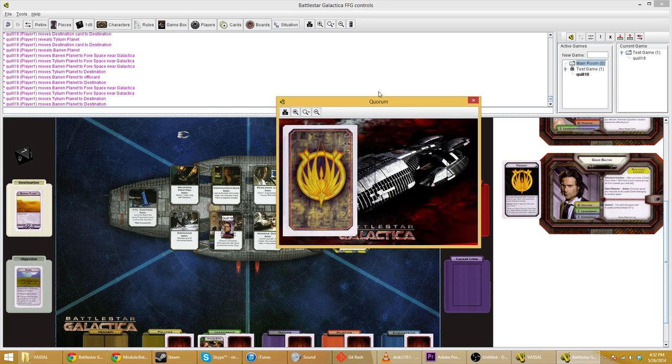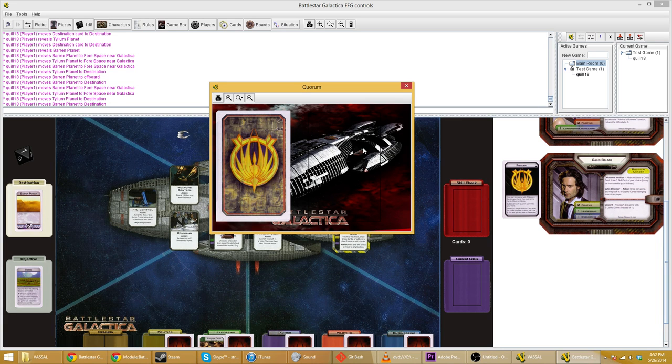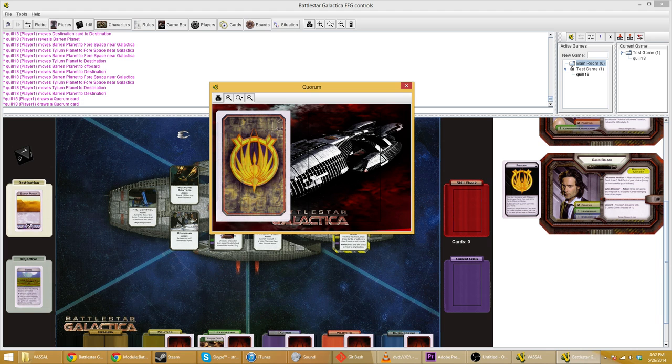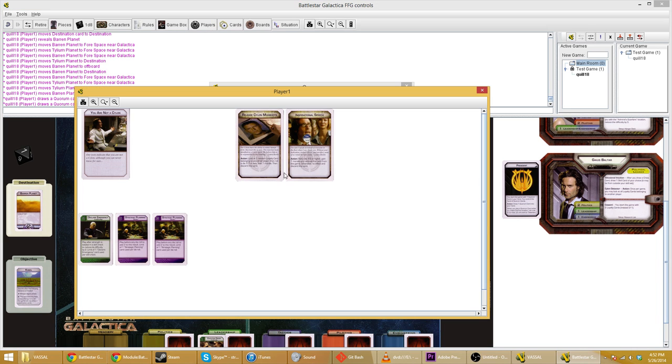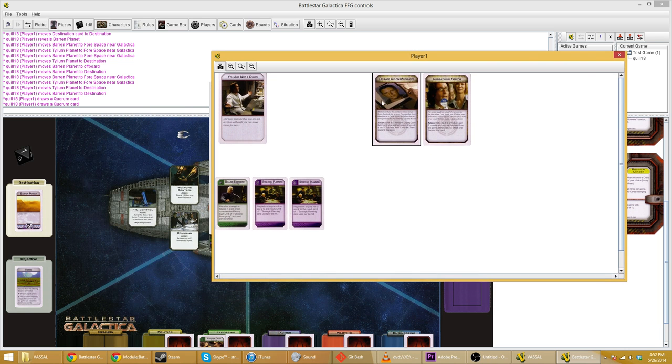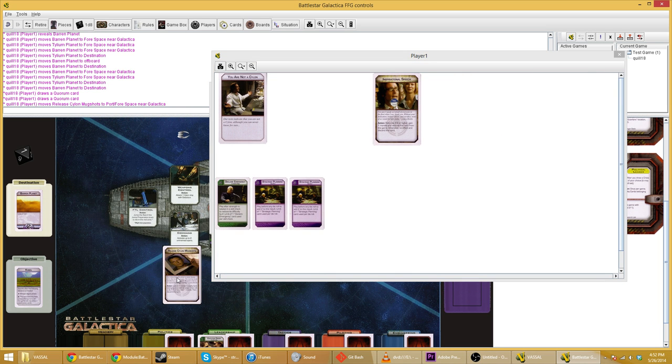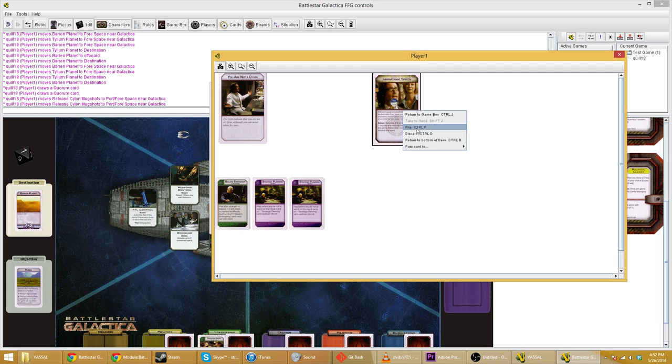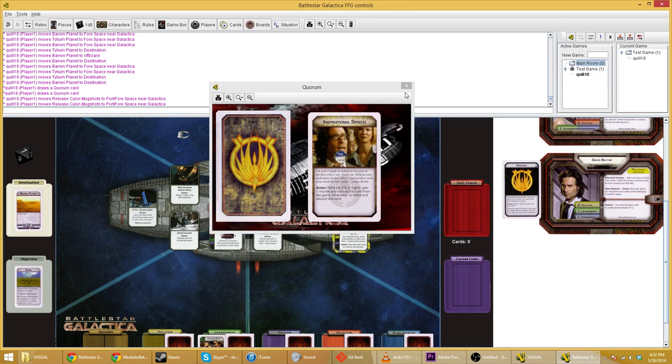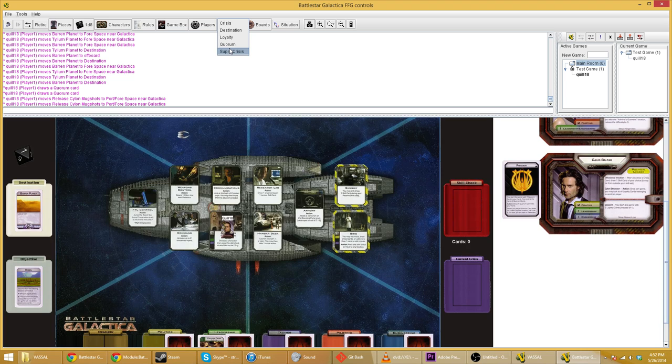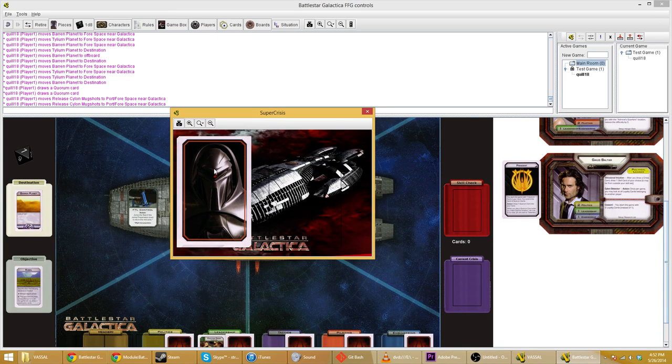We've got quorum cards. This works very similar to say the crisis cards. If you're the president, you get to draw the quorum cards into your hand. And then you can, from your hand, you can play them. I'm basically to play this card. I guess you just drop it on the table and say, Hey, I'm doing this thing. And then we are discarding it because yeah, there you go. And then super crisis cards. This is if you're revealed as a Cylon, you would take one of these super crisis cards into your hand. Not very exciting.